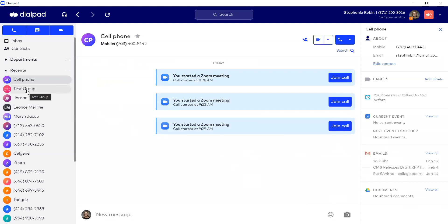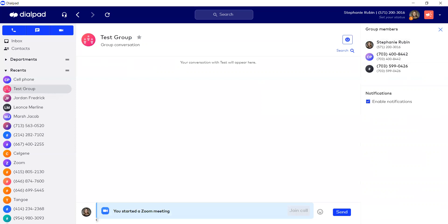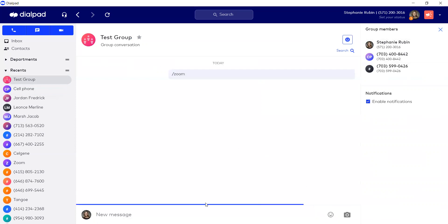Finally, if you have an existing group already in place, here I have test group with the users here on the right. You can also type in forward slash Zoom on the mobile app or the desktop app, click send, and it will launch a Zoom meeting invite.